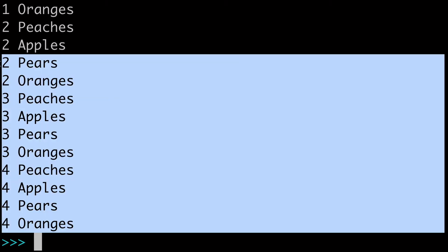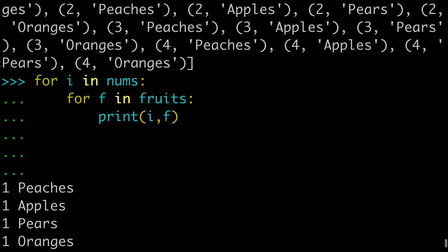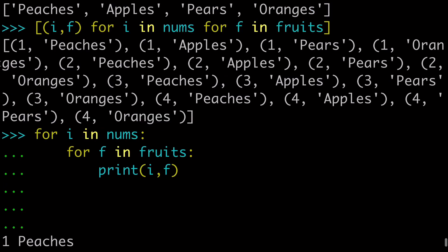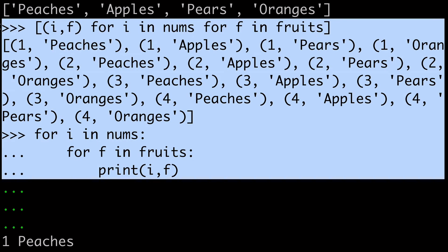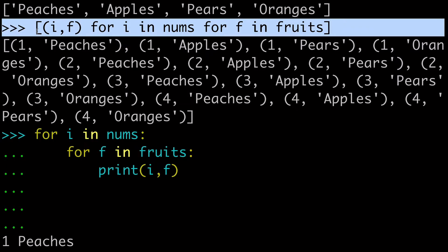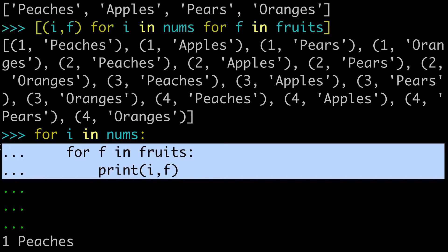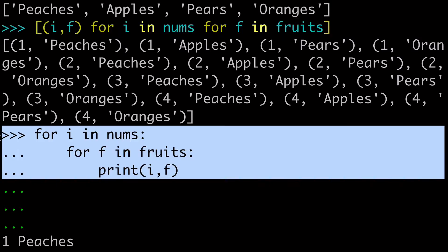But you can see that the sequence of events and the outputs are the exact same. So for all intents and purposes, these two things are equivalent. This list comprehension and this double for loop are equivalent.